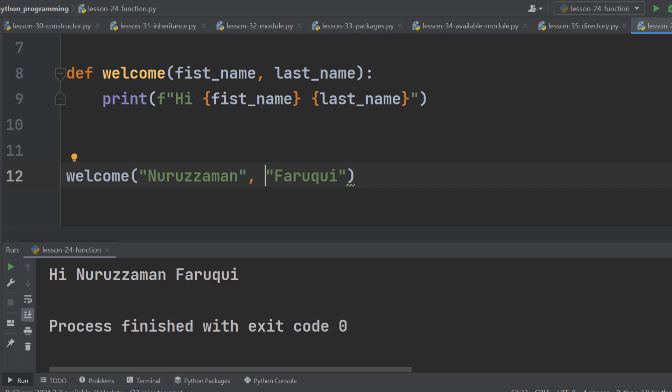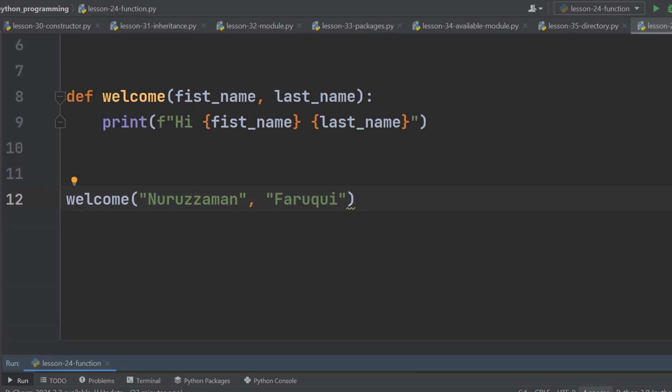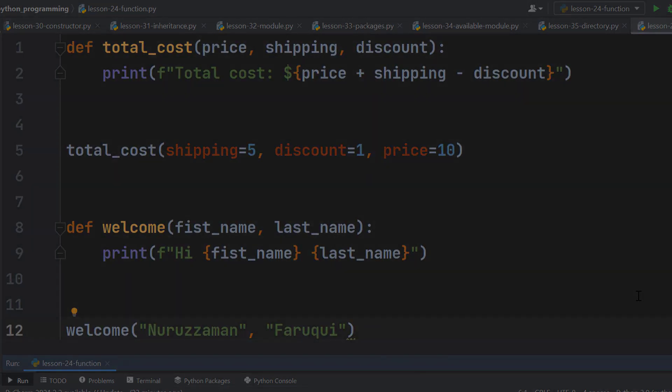So we have learned the basics of functions in Python in this lesson. We are going to learn more about function in the next lesson.